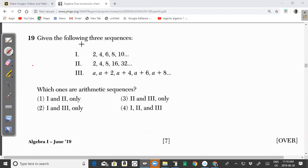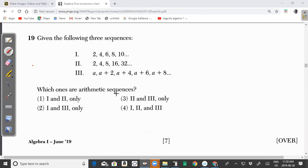So given the following three sequences: one, you have 2, 4, 6, 8, 10. Two, you have 2, 4, 8, 16, 32. And three, you have A, A plus 2, A plus 4, A plus 6, and A plus 8, and so on. Which ones are arithmetic sequences?